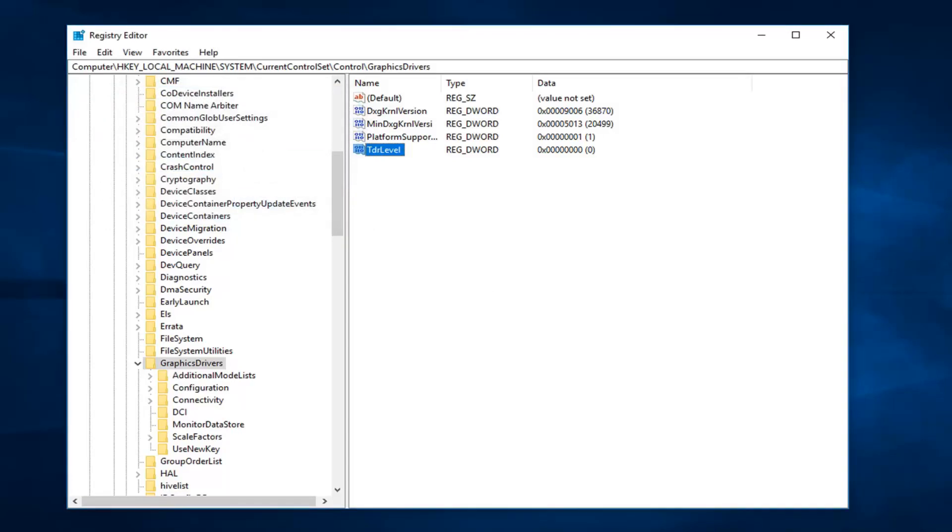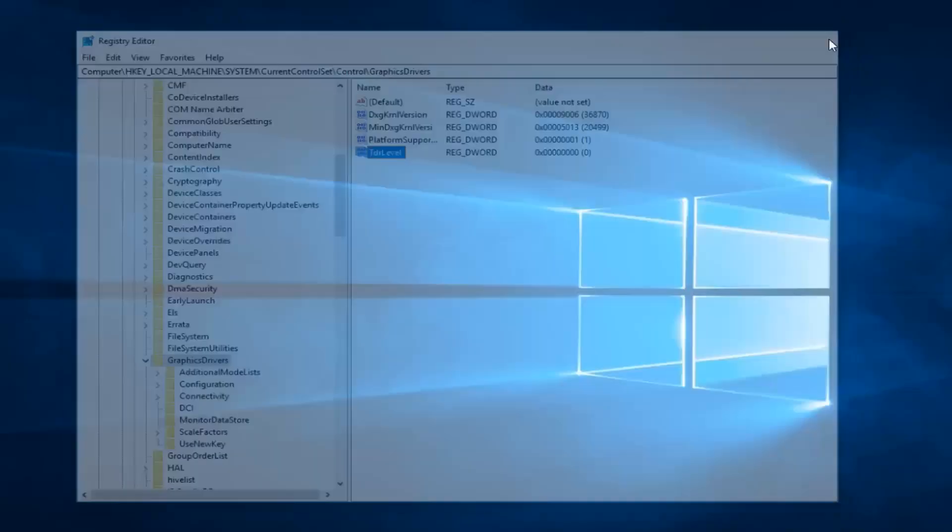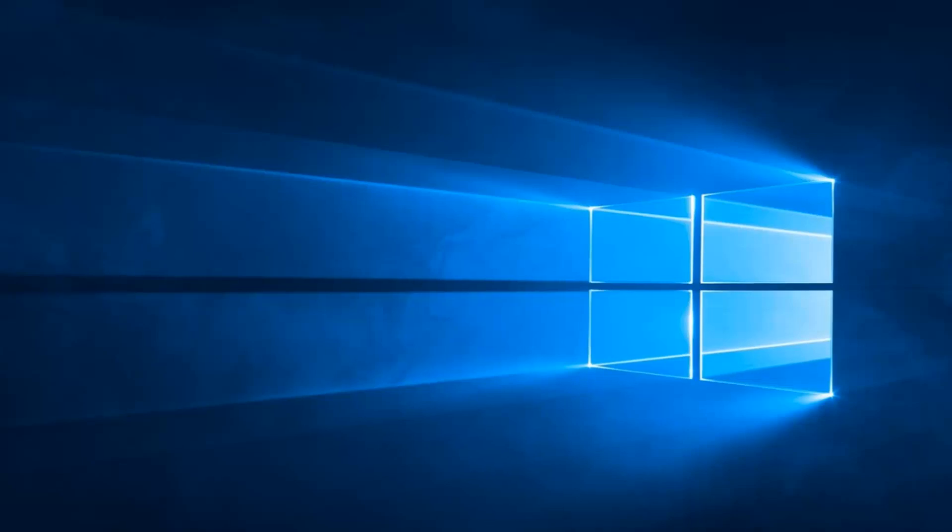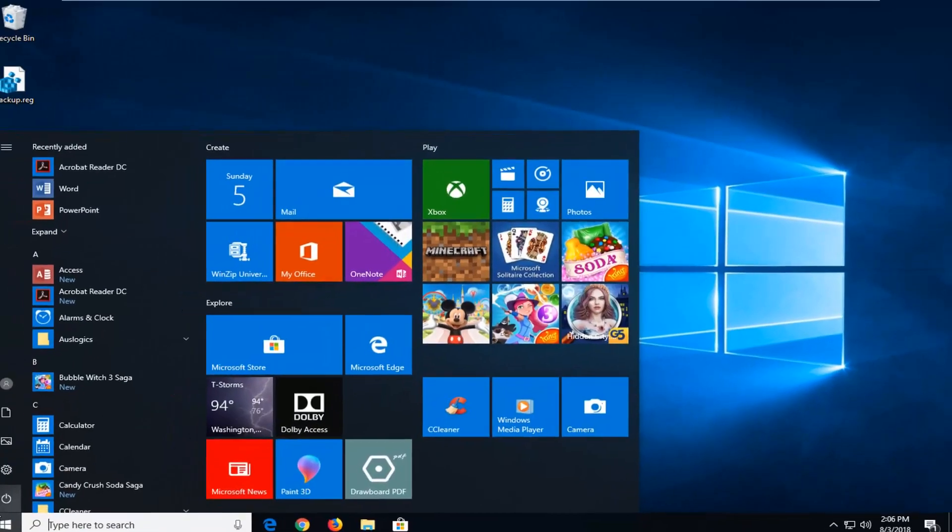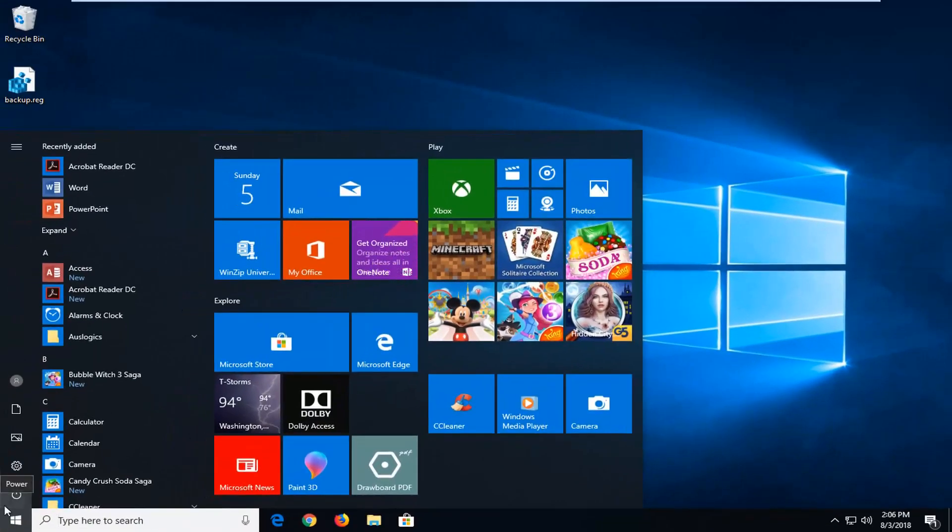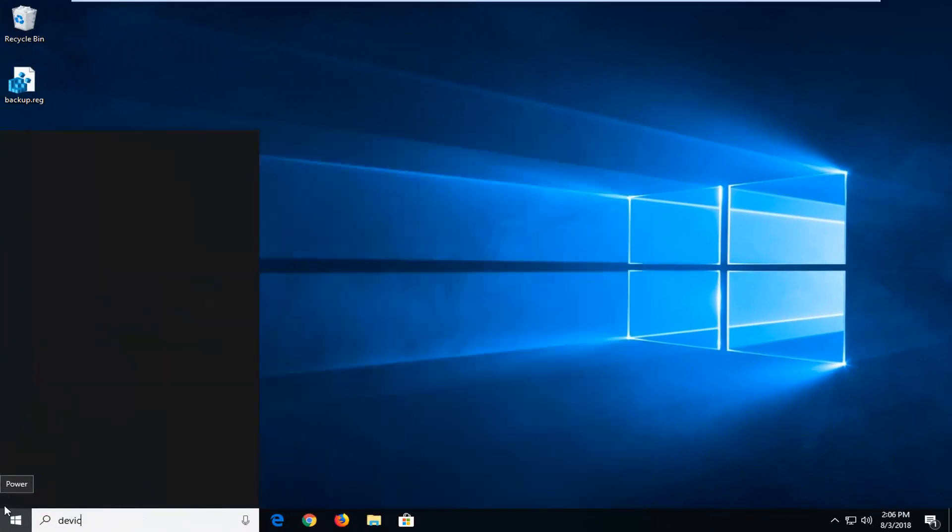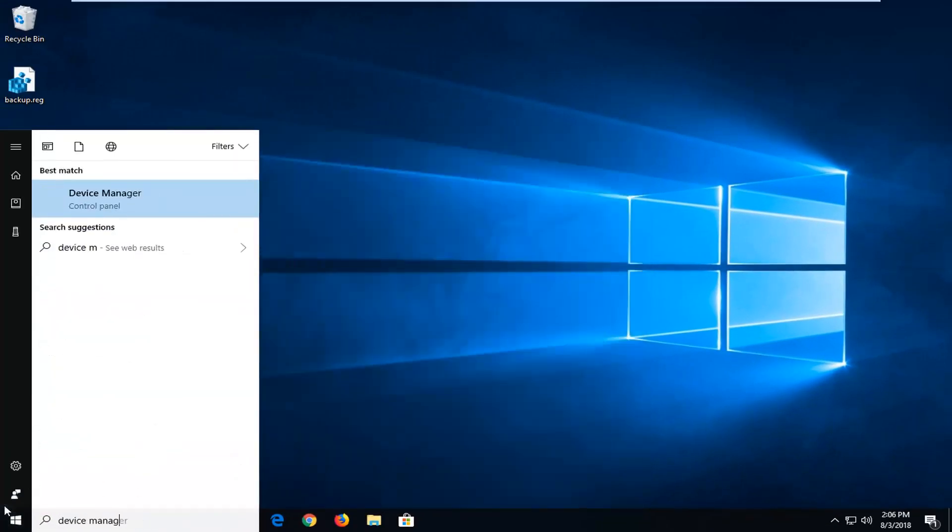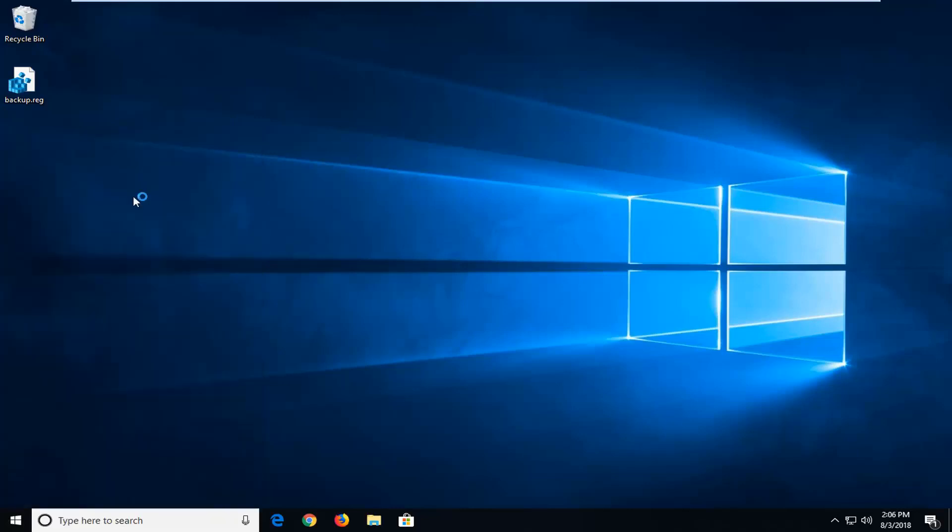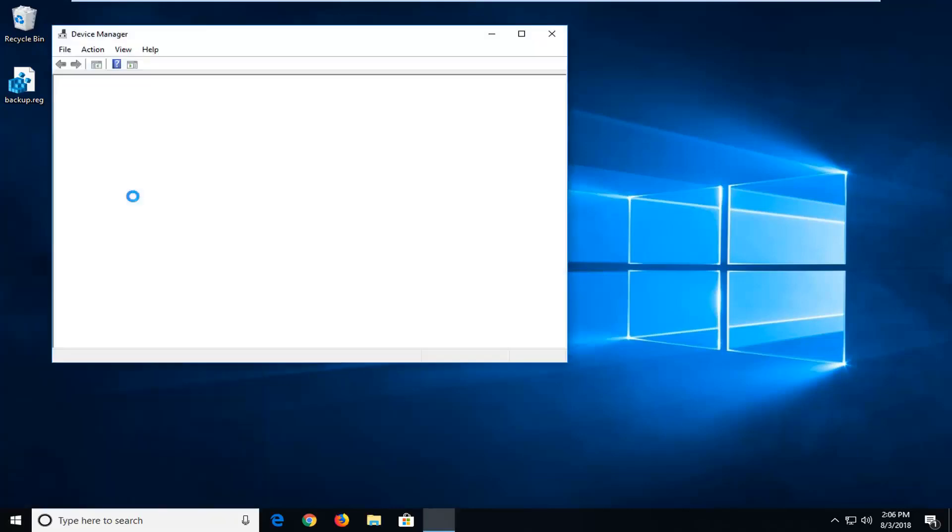Once you've done that, I would suggest restarting your computer. Hopefully that's resolved the issue. If it has not, close out of here and open up the start menu. You want to type in device manager. Best match should come back with device manager. Left-click on that one time.